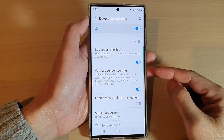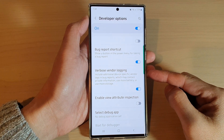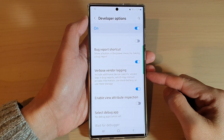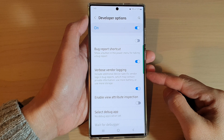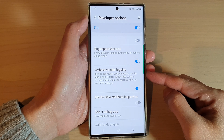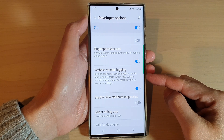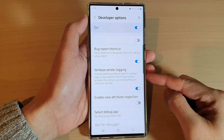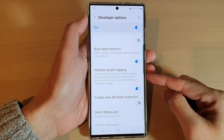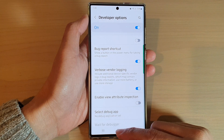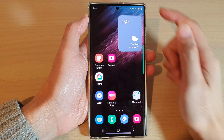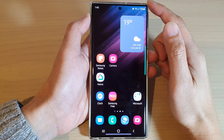Hey guys, in this video we're going to take a look at how you can enable or disable verbose vendor login on the Samsung Galaxy S22 series. First, tap on the home button to go back to the home screen.